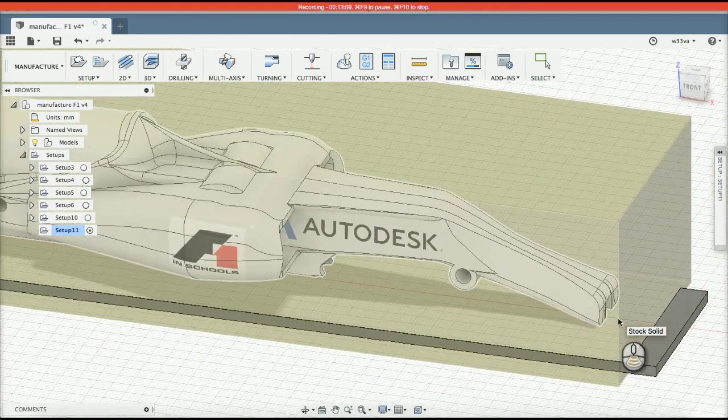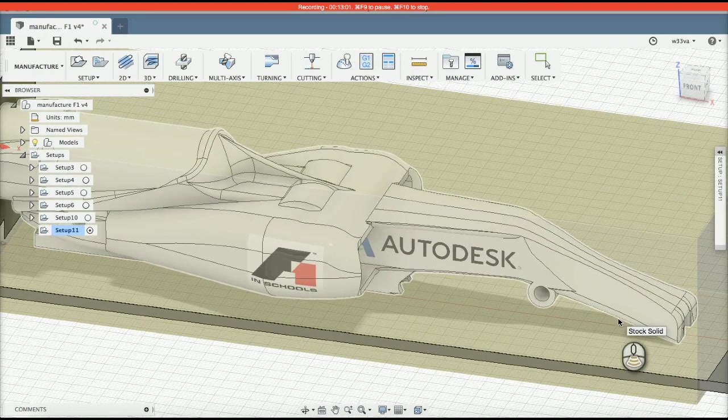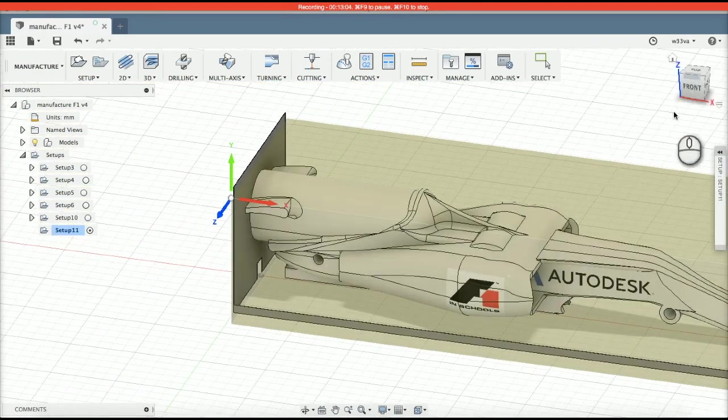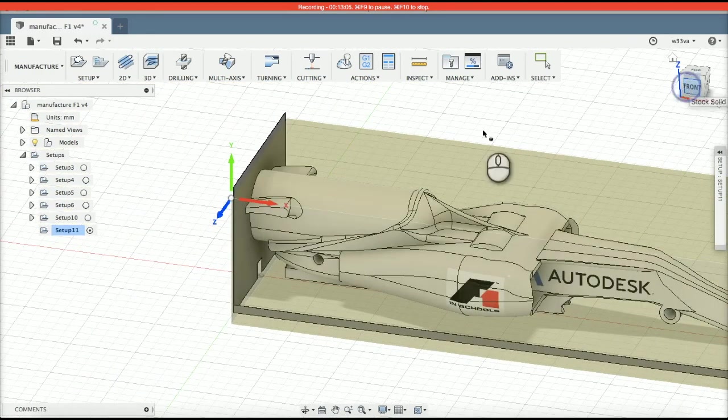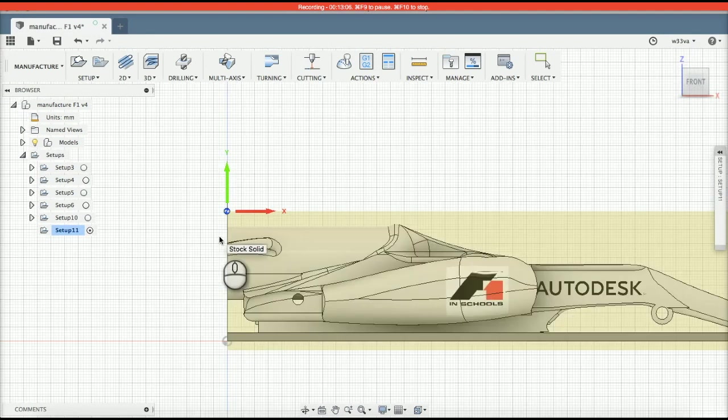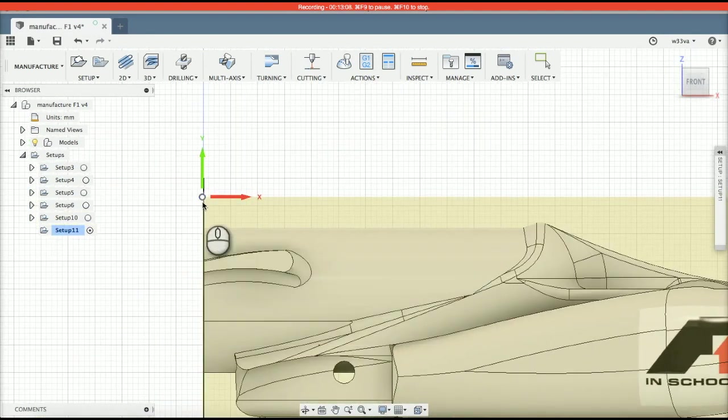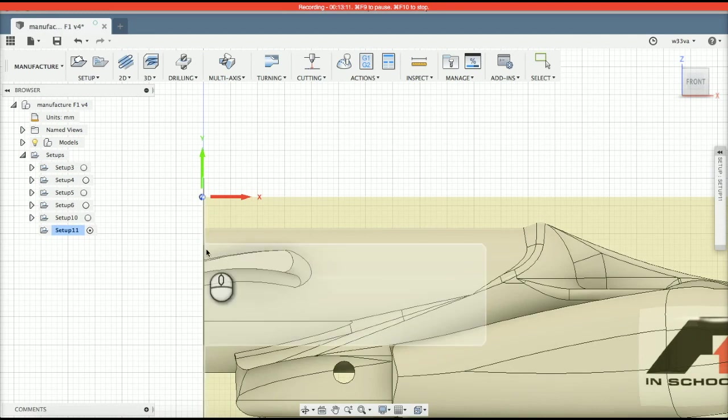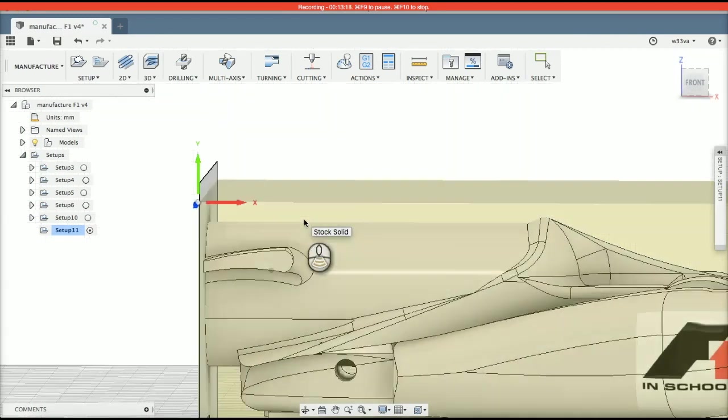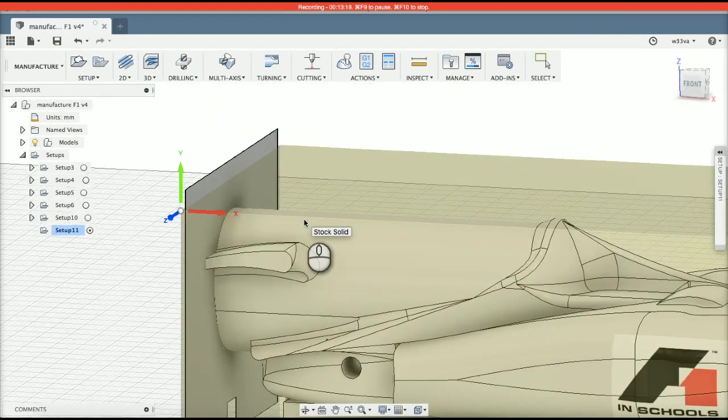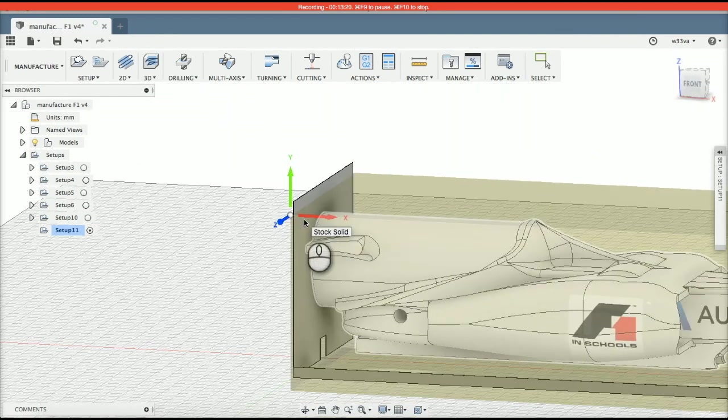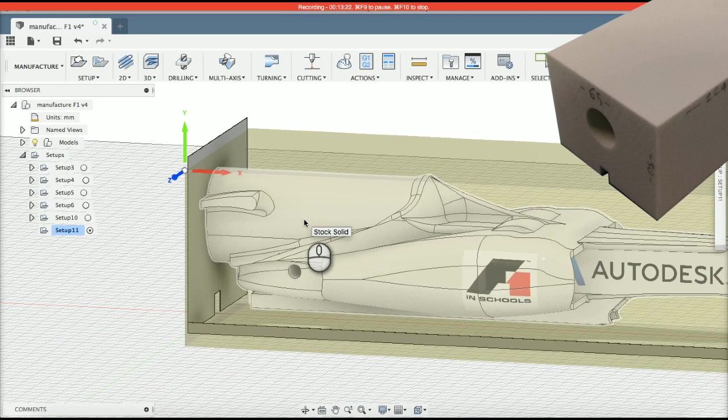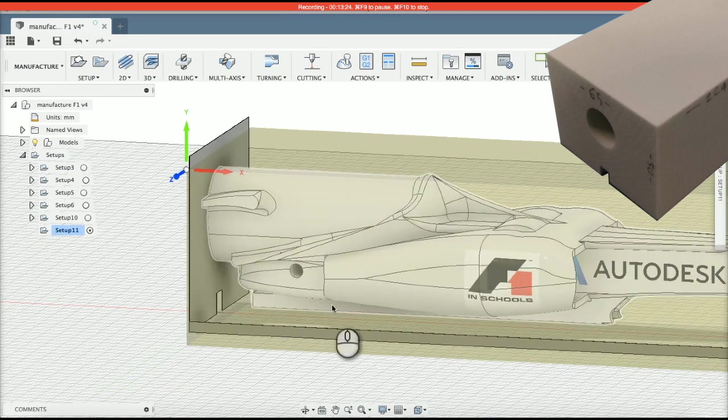Let's have a look at the back end of the car. So, now, because the CNC is cutting away from the stock material, it is going to cut that car and the flat back of the car is going to be the flat back of the stock material. So, no need to re-cut that.